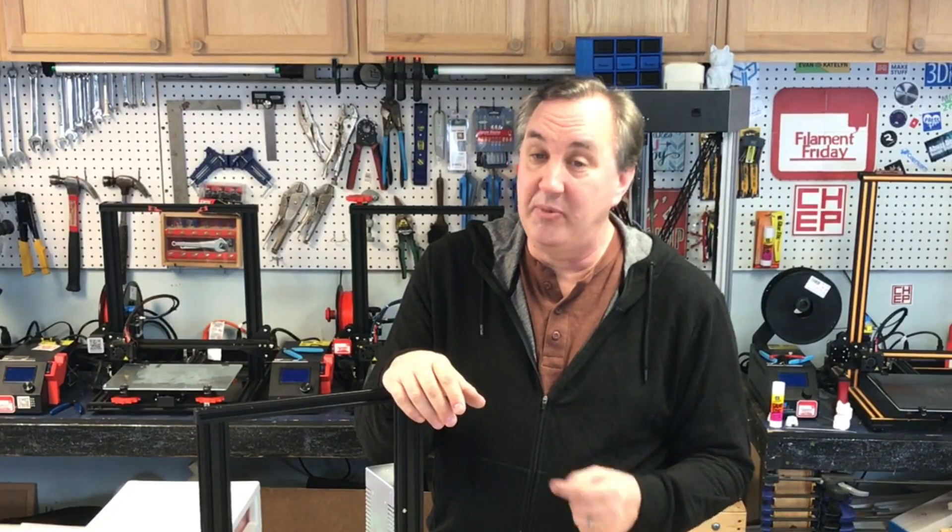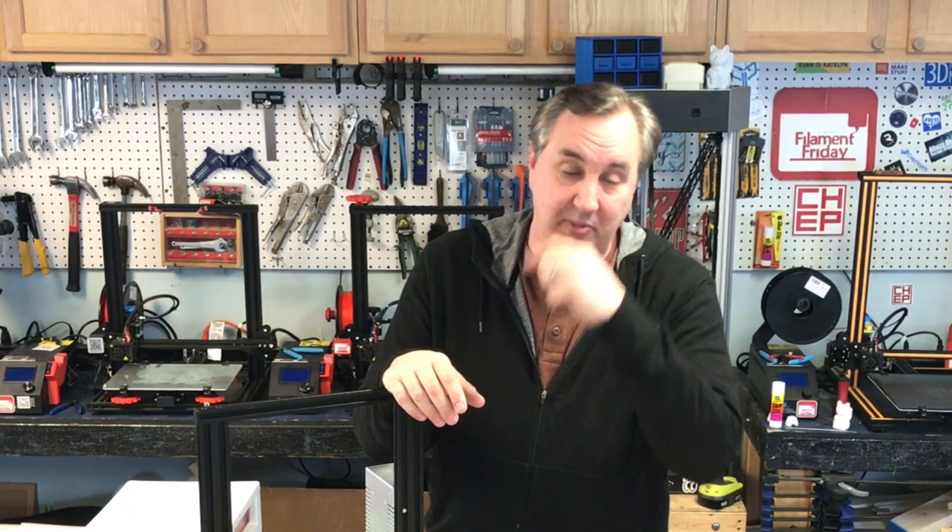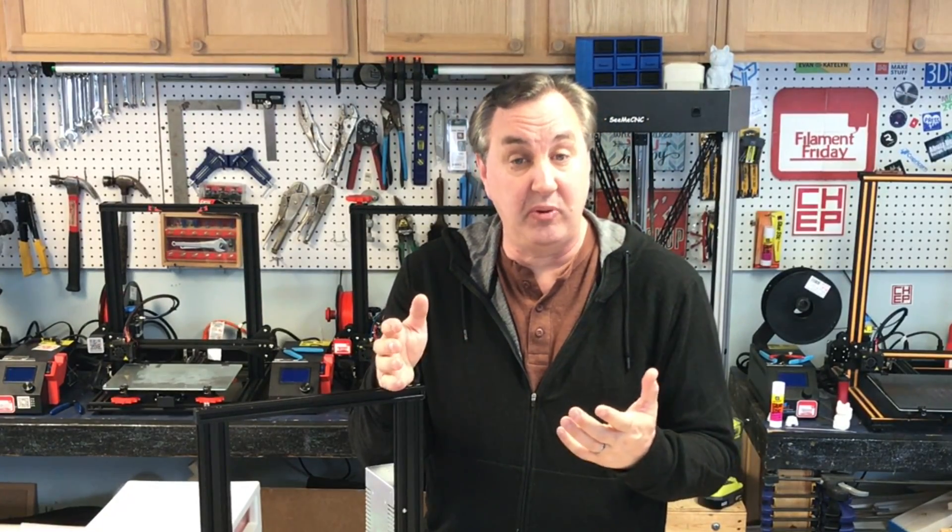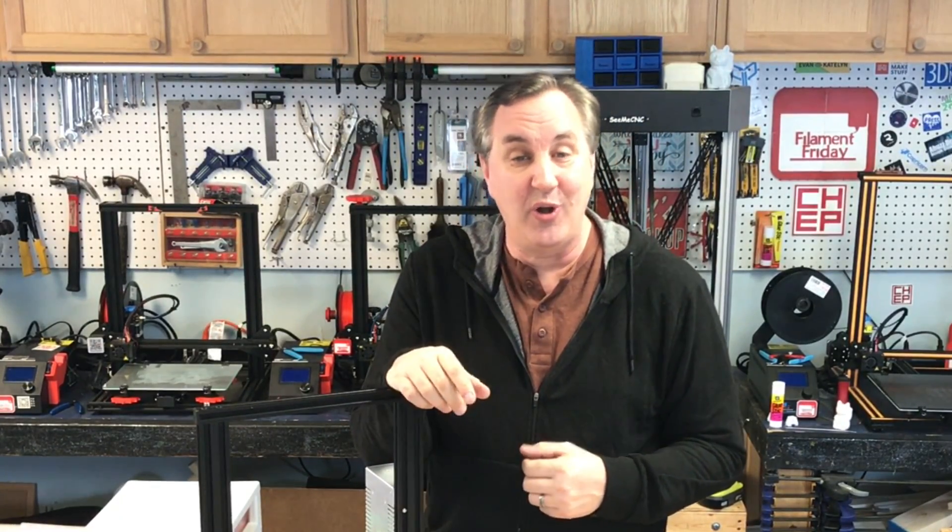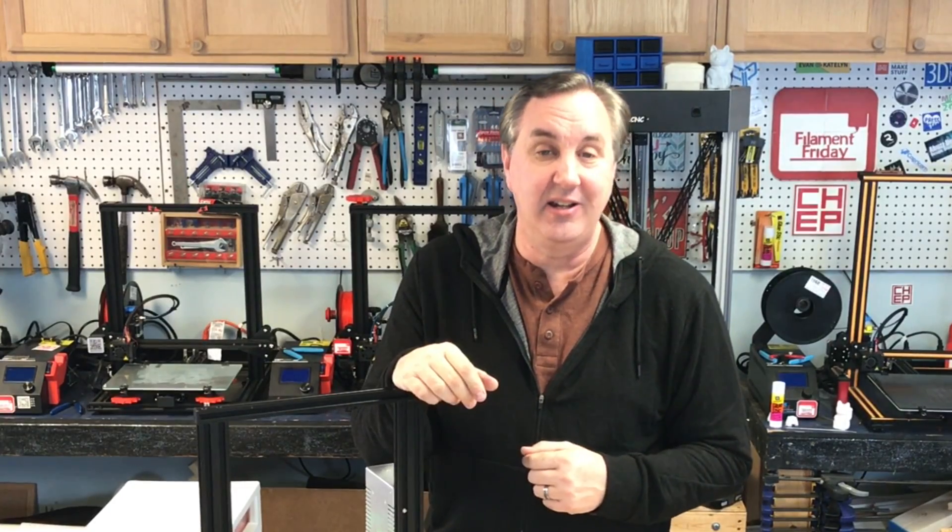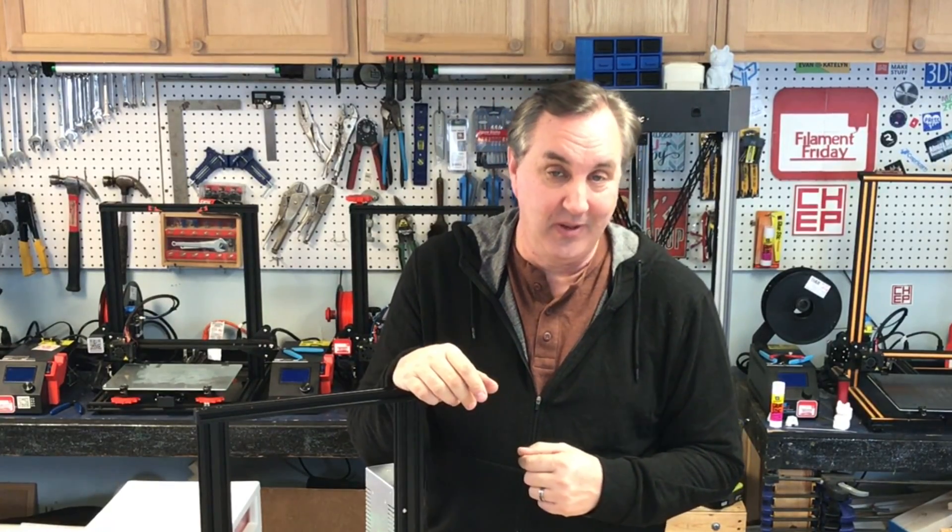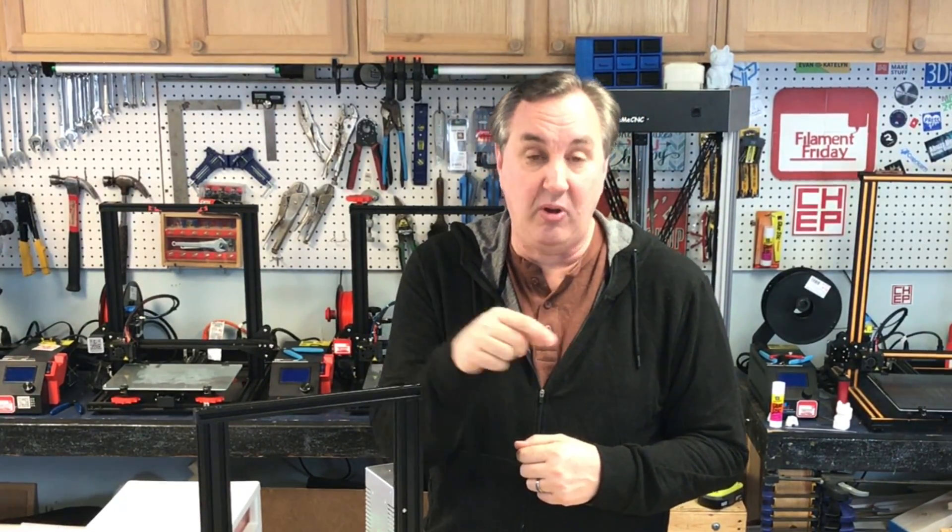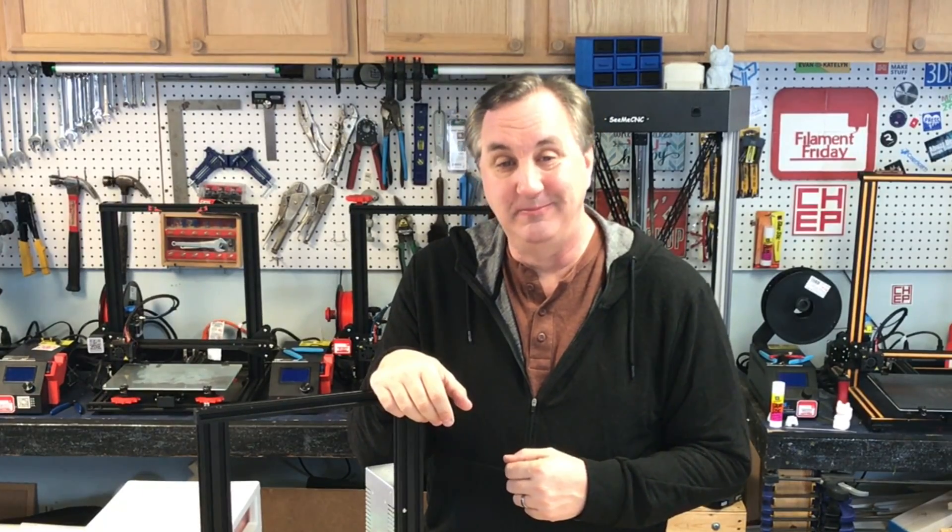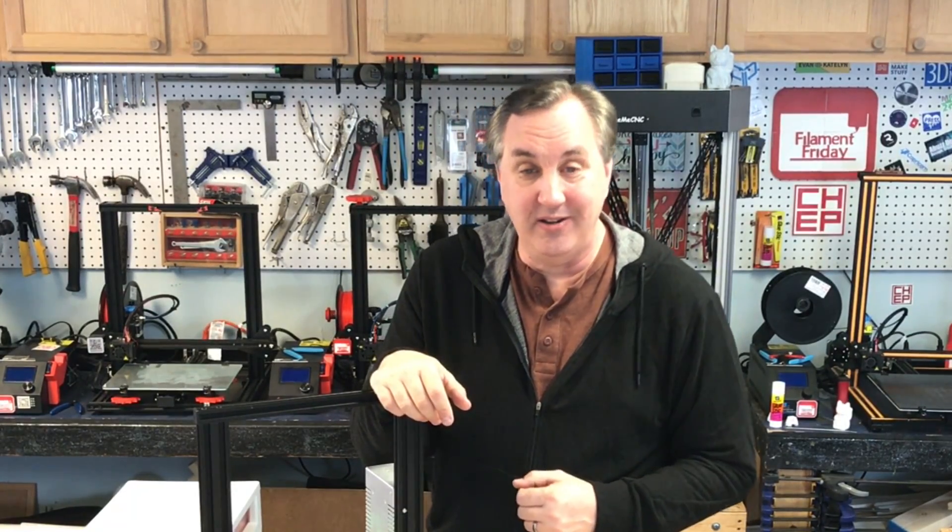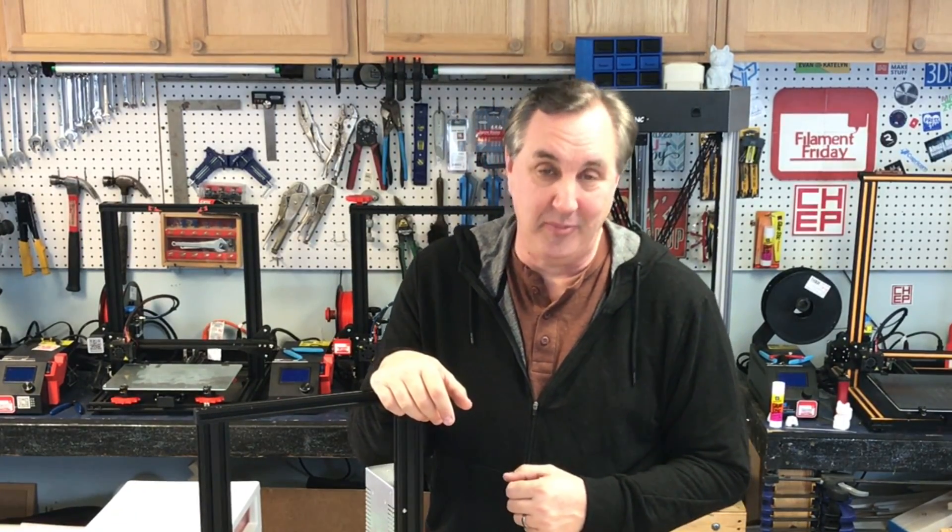So that's it for this one. If you like what I'm doing here maybe check out some of these videos that are popping up if you want to help support the channel. Patreon is one way to do it or just buy through the affiliate links in the description below. It helps a lot. And if nothing else click on that CHEP logo over there and subscribe. I'll see you next time right here at Filament Friday.